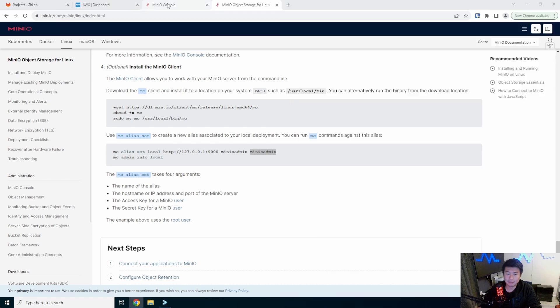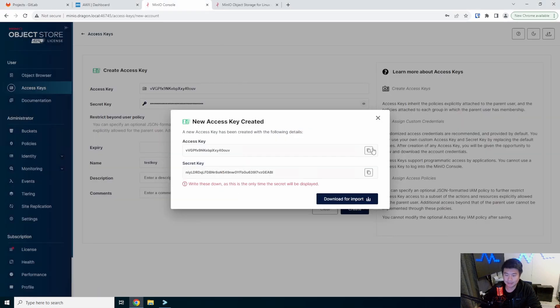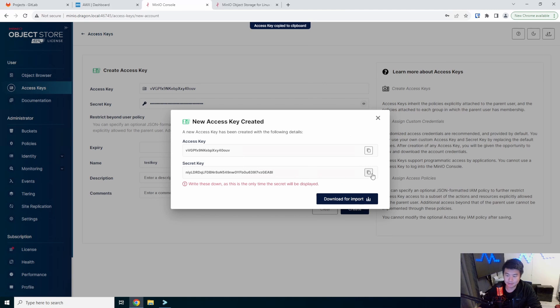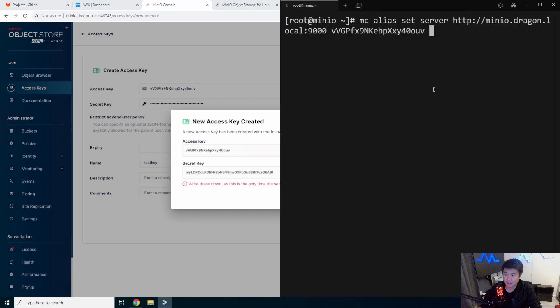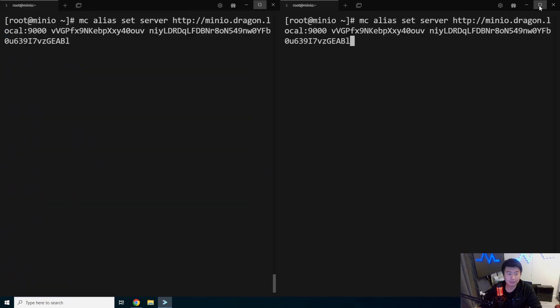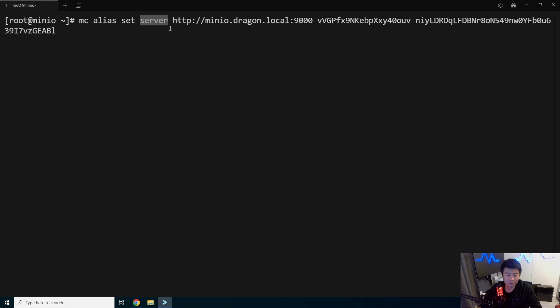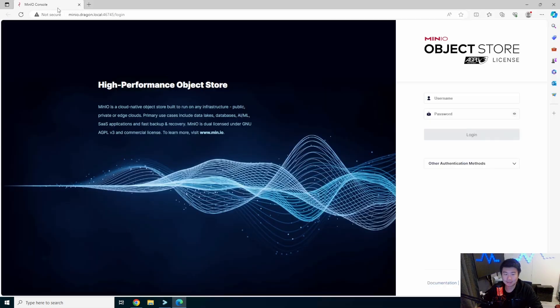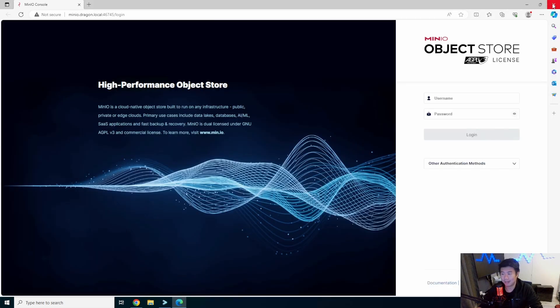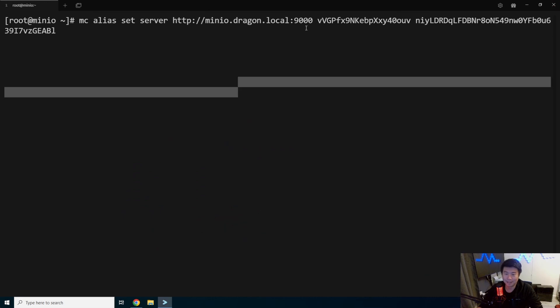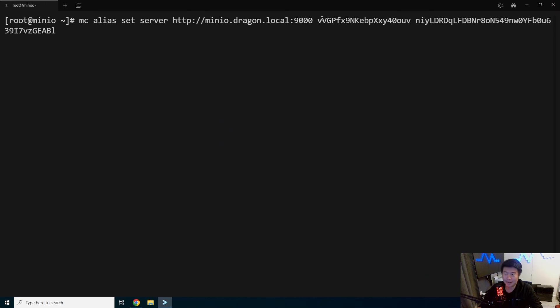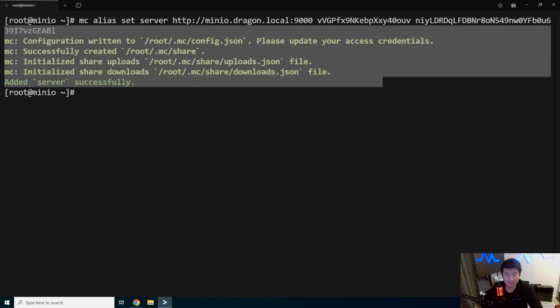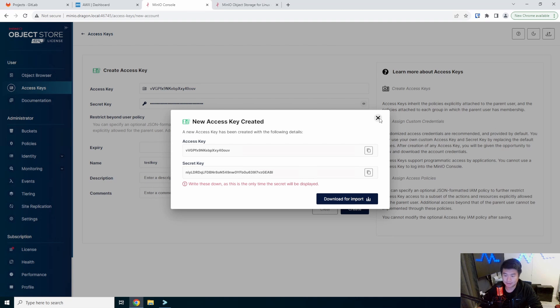And then 9000 and then it's the secret access key and then secret key afterwards. So we'll grab the access key, paste that, and then we'll grab the secret key and we'll paste that. We'll maximize this so you can kind of see it in one line. So we'll set the alias and the alias will be called server in this case, for this address, with this access key and secret key. So we should be able to hit that. It will essentially add the configuration and all the places.